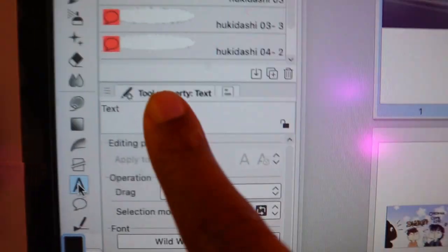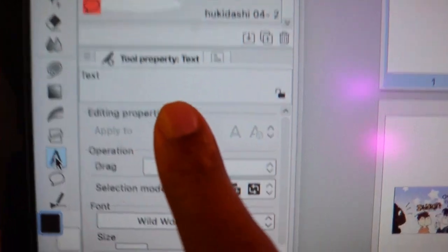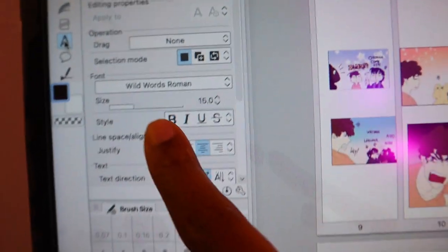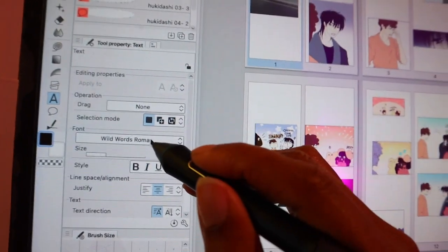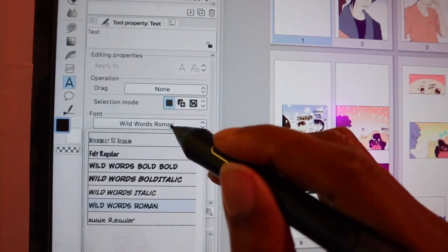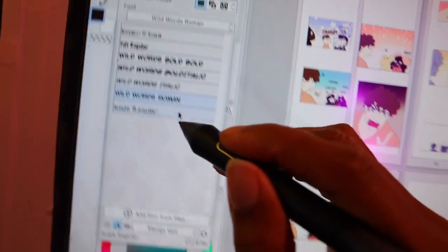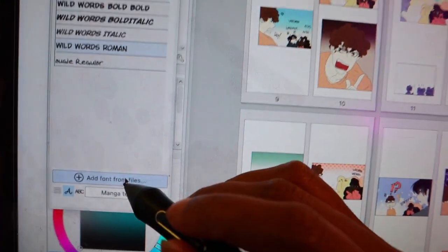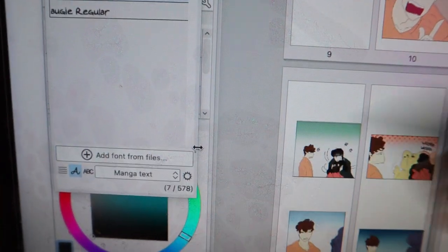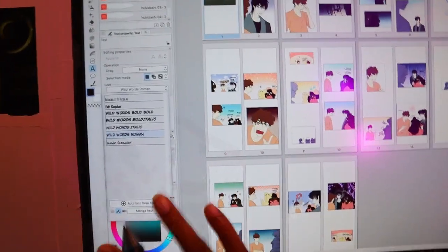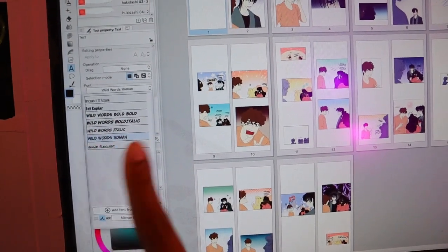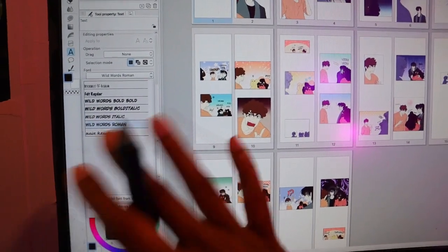Let me show you where you can add your text. If you have downloaded a font from blambot.com or wherever you get your licensed fonts from, you can go here, and then go here — you see that 'Add font from files'? That's how you add fonts. Now someone had asked a really good question: how do I add the text to my webtoon if I'm using the story editor?